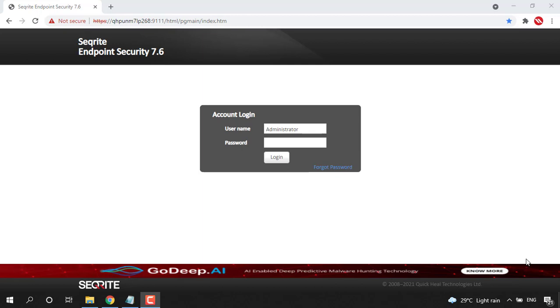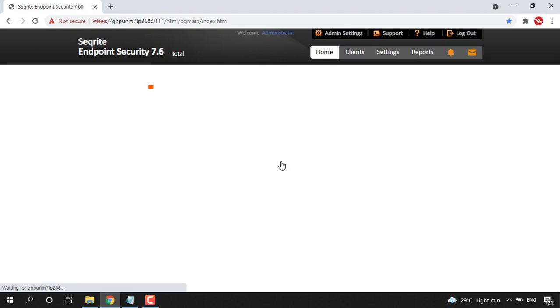To do that, let's login to Securite Endpoint Security Console. So I have given my username and password here and I clicked on login.